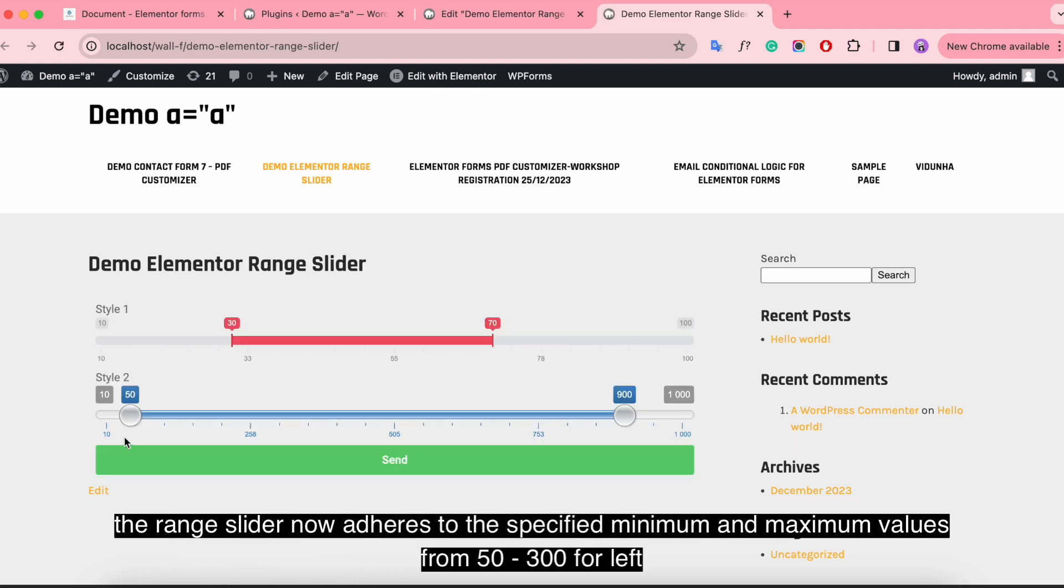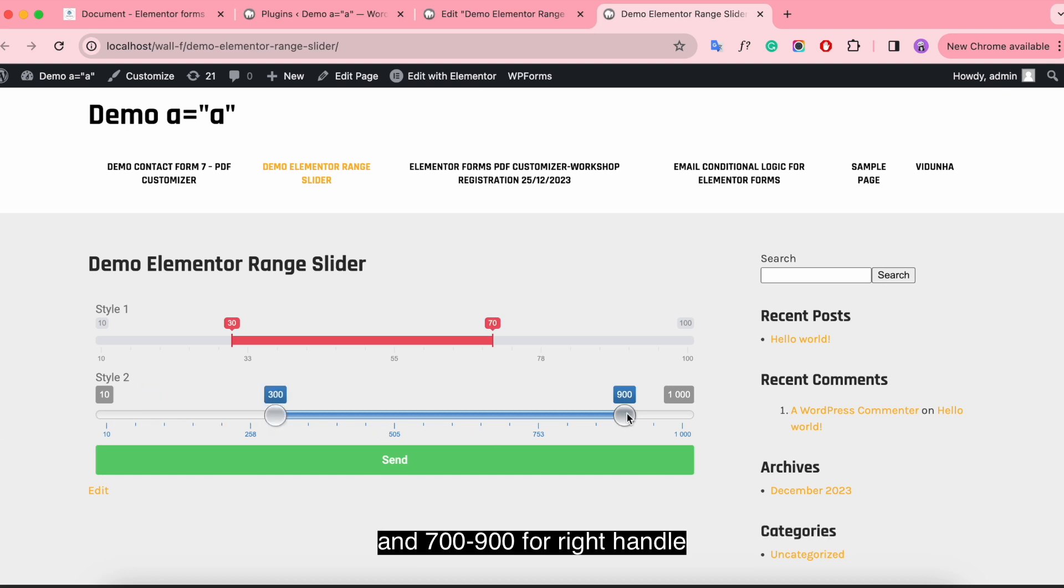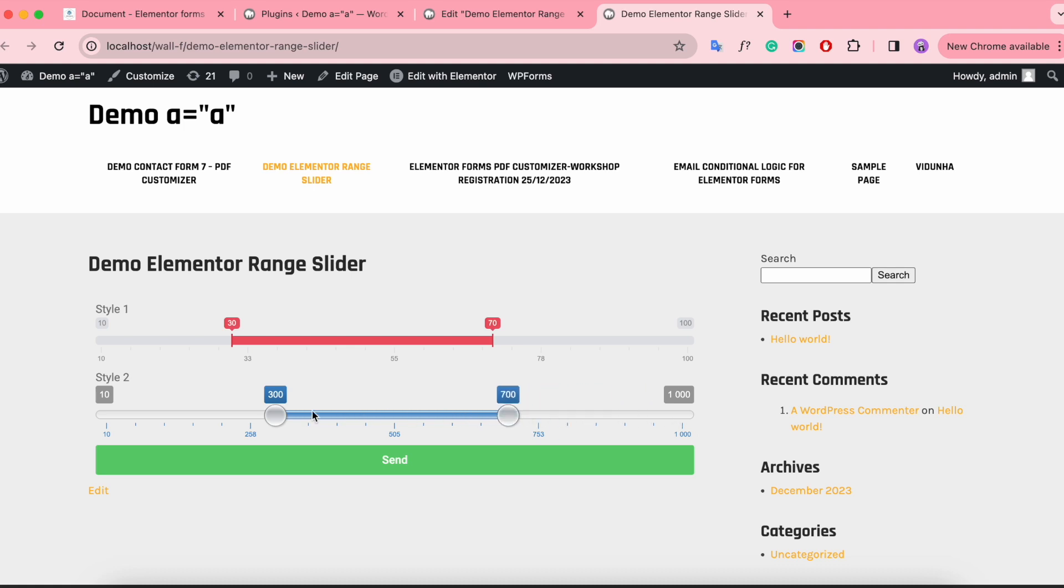The range slider now adheres to the specified minimum and maximum values from 50 to 300 for the left and 700 to 900 for the right handle.